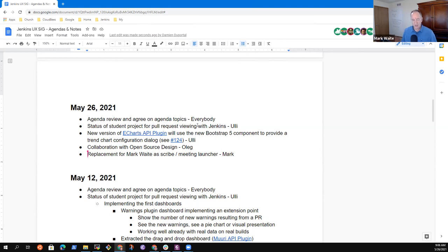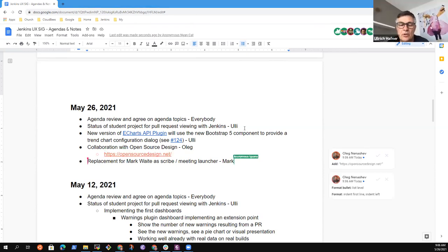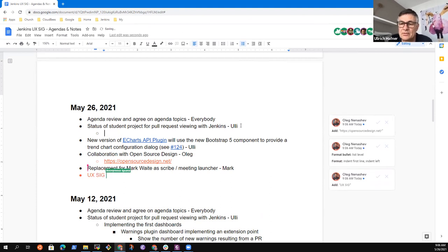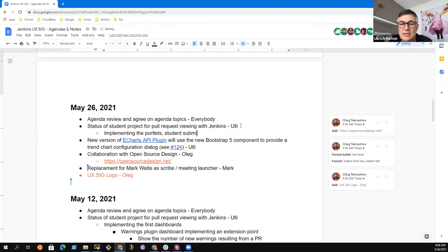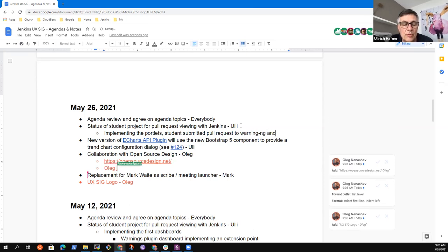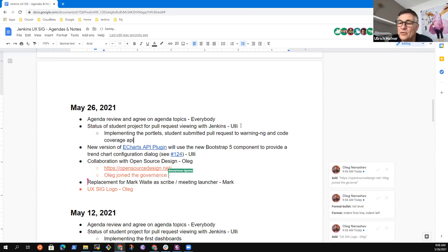Let's take on the first topic, Uli: the status of the student project. We are currently implementing the first portlets. The student has already provided a pull request for the warnings plugin and a pull request for the code coverage API plugin. Both portlets are not yet ready, but they are already in review.